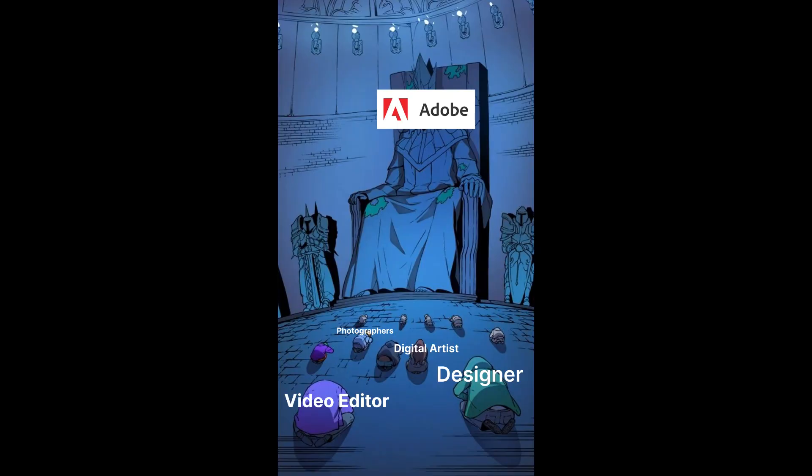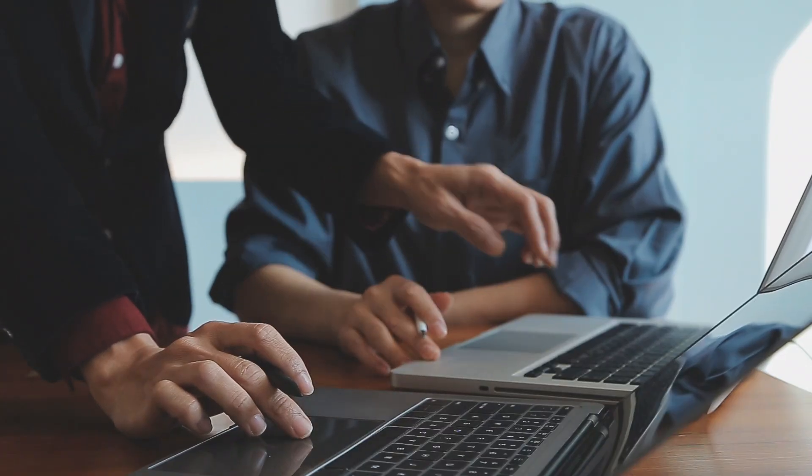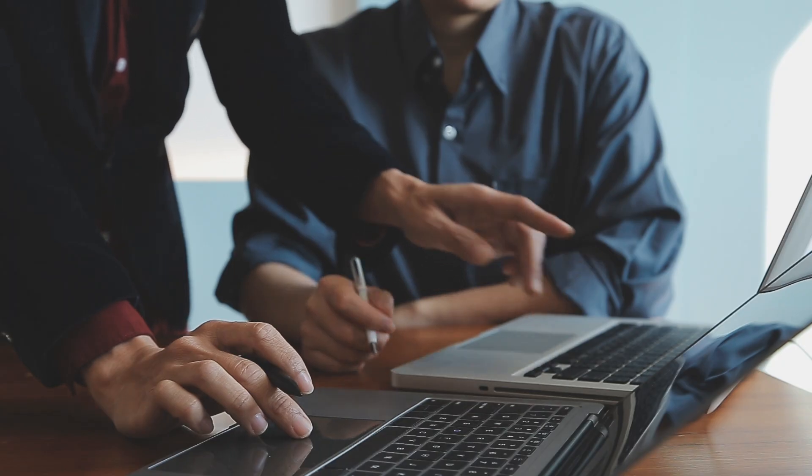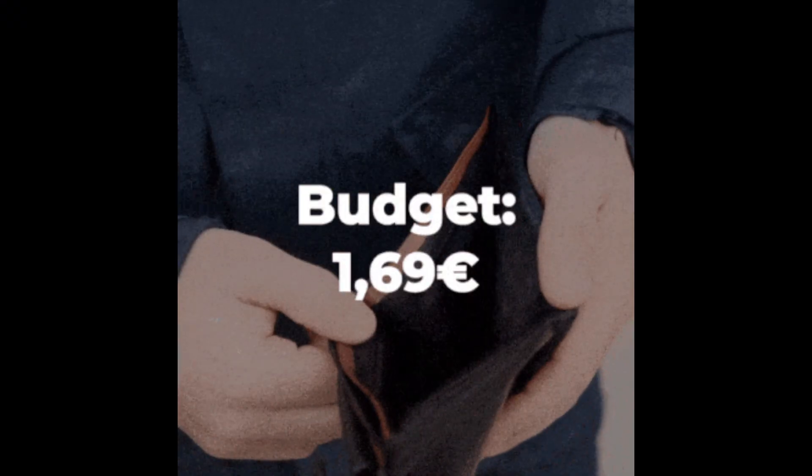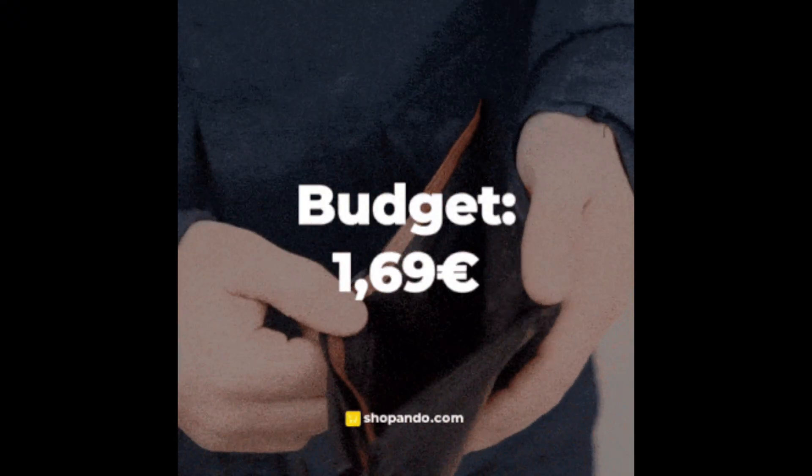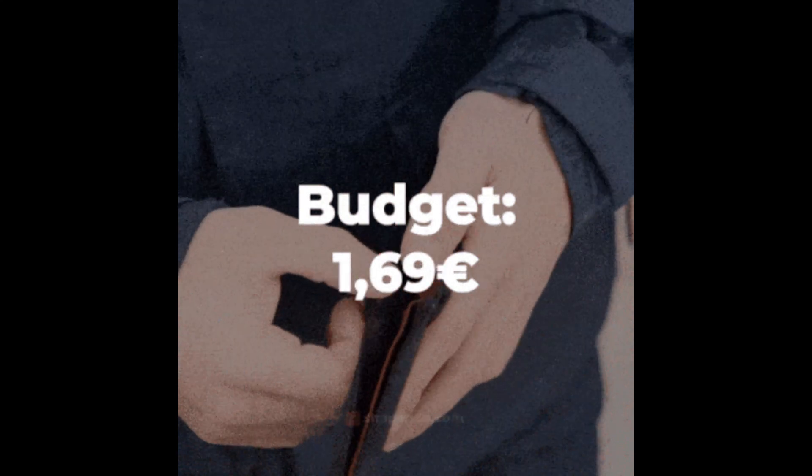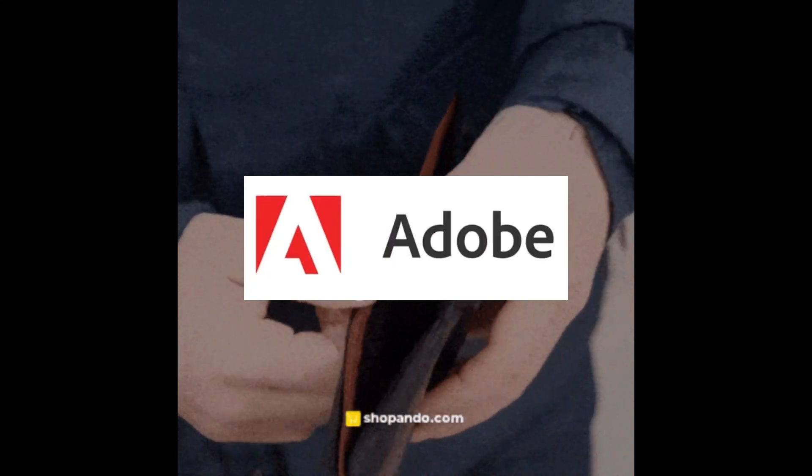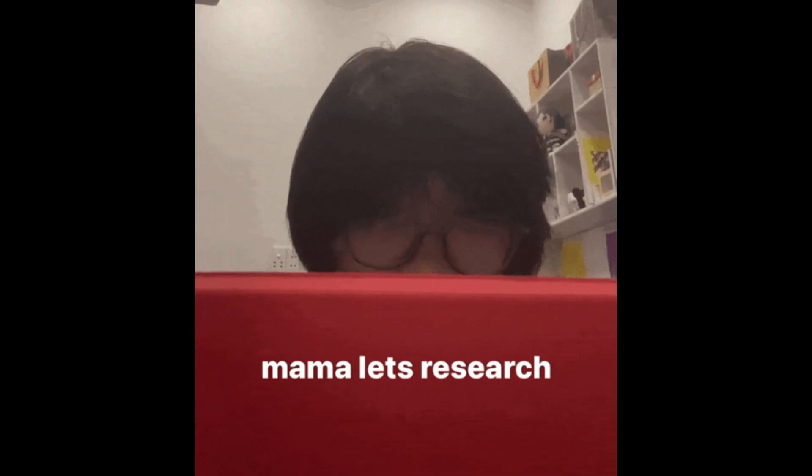But jokes aside, Adobe is still the industry standard for creative professionals. So if you're working in a production pipeline or agency, chances are you're using Adobe. Not everyone has a budget, or maybe you're just looking for affordable options or simpler versions of Adobe tools. If that sounds like you, stick around till the end of this video.